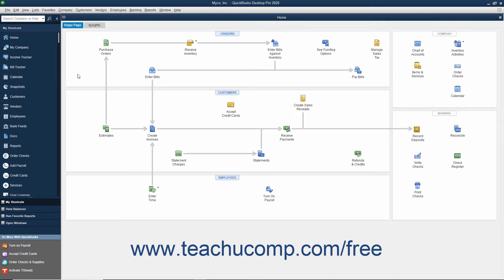After you have configured QuickBooks to allow multi-user access, you can then switch between single user and multi-user modes. When in multi-user mode, you must enter your username and password to open and access the company file on the shared computer.